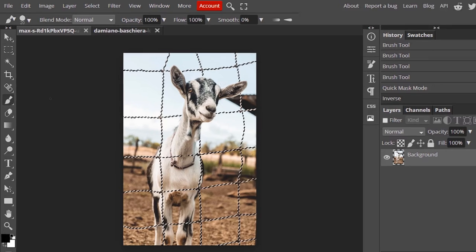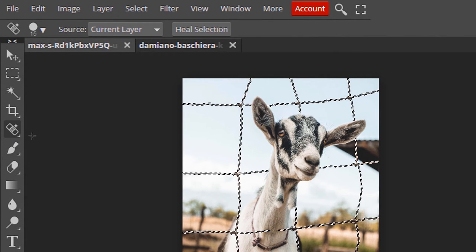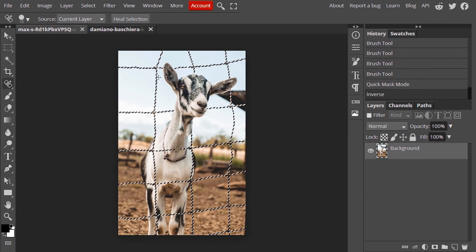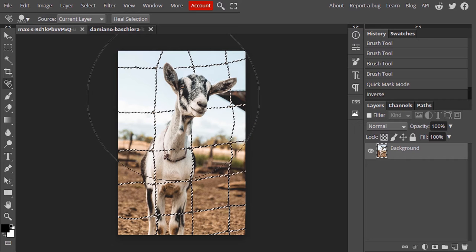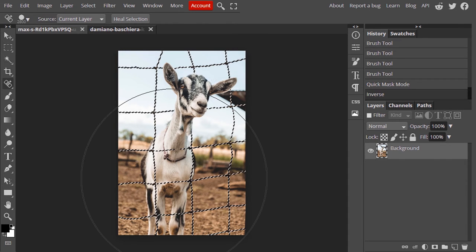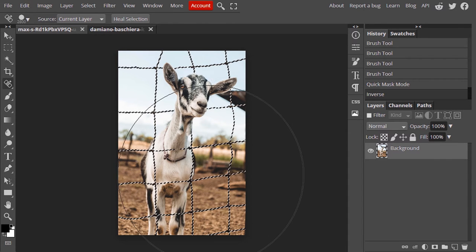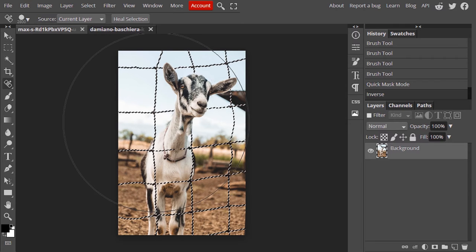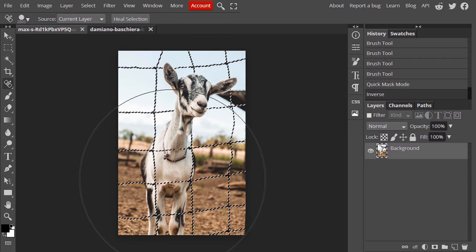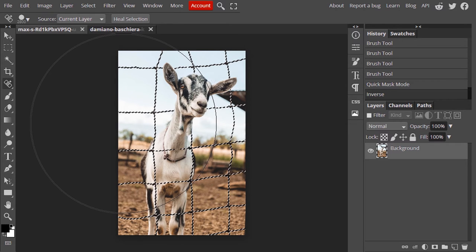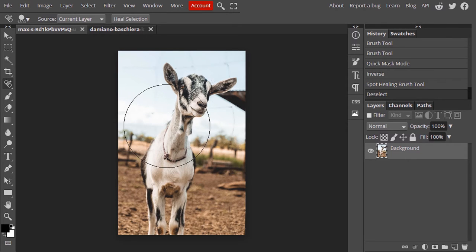Now select the Spot Healing Brush Tool. Make the brush size larger, something like this. And brush it over this selection. It will take some time. Now you can see our fence is removed. Control+D to deselect the selection, and you can see our fence is removed.